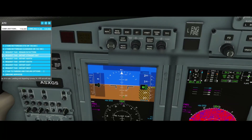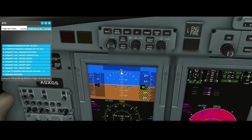Welcome to this new how-to. In this how-to we're going to look at the transition altitude and what you actually need to do when you're reaching the transition altitude.